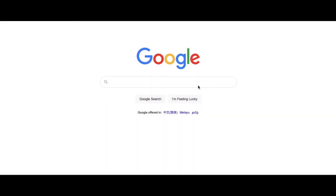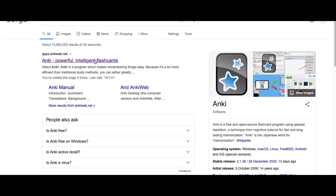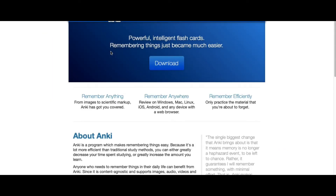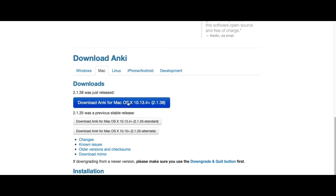Just open your web browser, search Anki, and click on the first result you see. You will be at the Anki page, and once you scroll down you will find the download link for Anki. It's available on all these platforms for free, except for iPhone iOS where you need to pay to use Anki. Just click on the download link and you will get started.